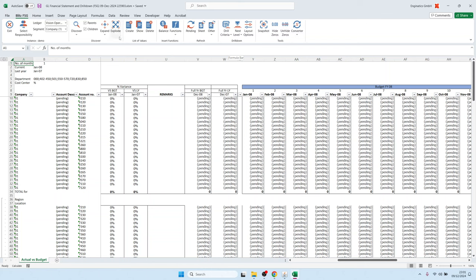That was the main functionality of the financial statement generator in BlitzReport. Thanks for watching.